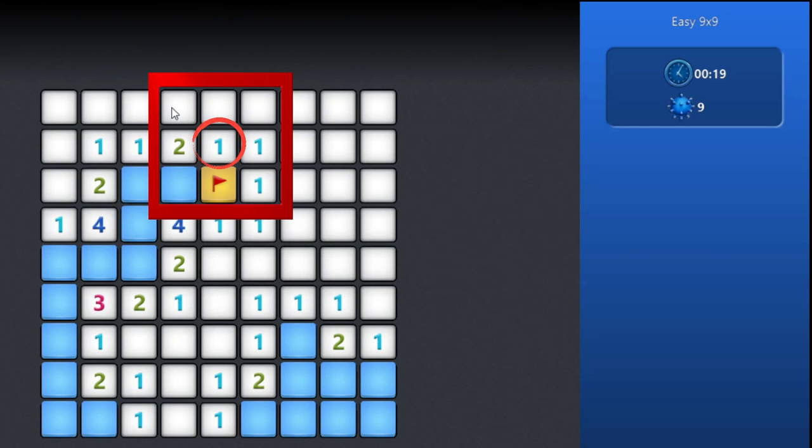The next area has number 1 at the center. It is already cleared since one flag is present in the area, so the remaining square is safe to open.